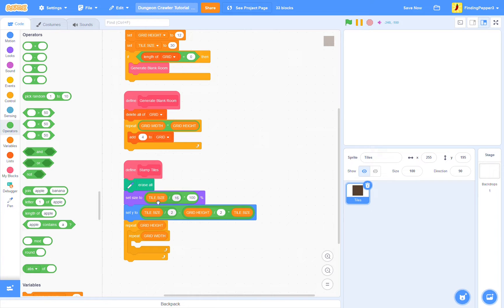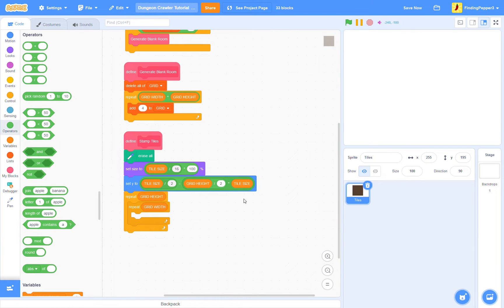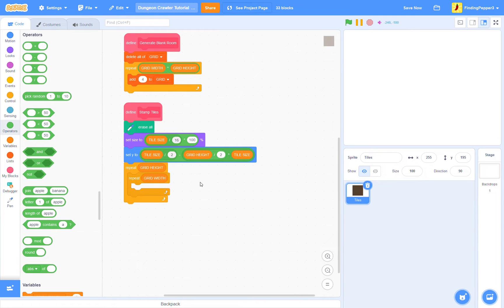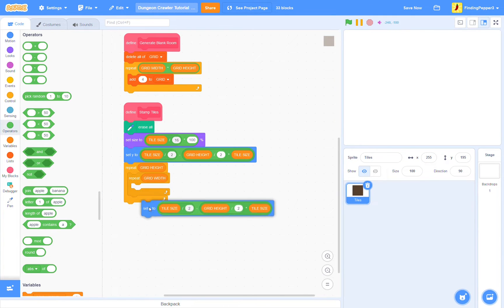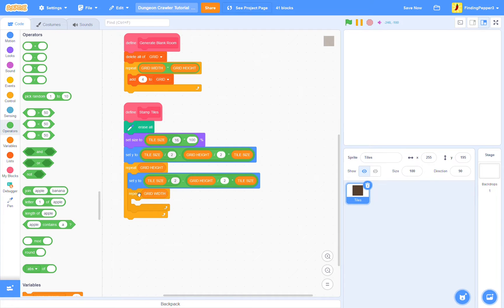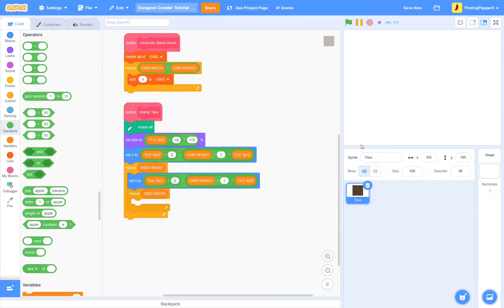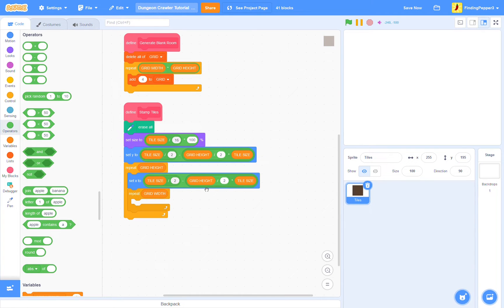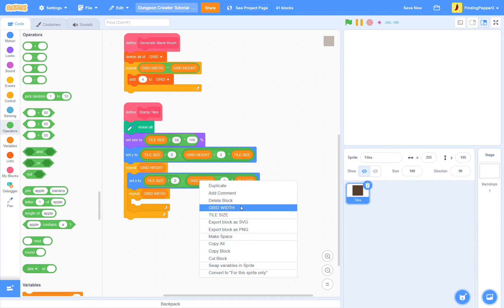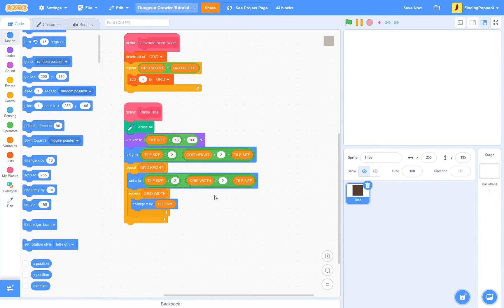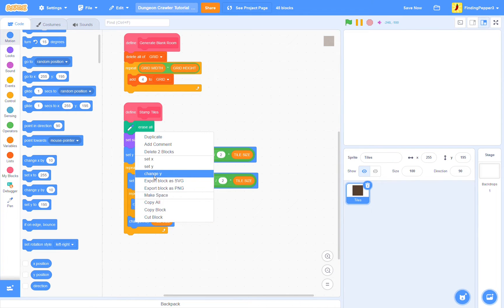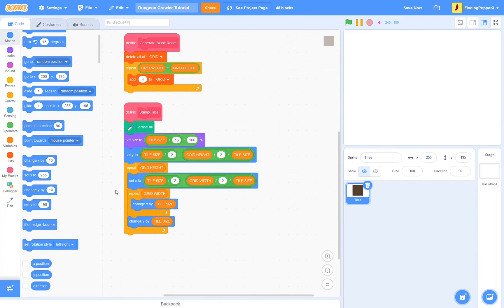Because if we have a tile size of 16, 16 over 16 is 1. So we'd set size to 1, which is obviously way too small. We want it to be 100. Just like we set Y, we're also going to set X. Now we're going to do it inside this repeat grid height loop, and that's because we want to start on the very left side each row. So we'll set X to tile size divided by 2, but we'll just replace grid height with grid width. Now each time we loop, we're going to change X by tile size, and then for each row, we'll change Y by tile size.